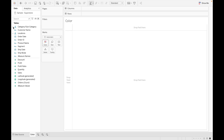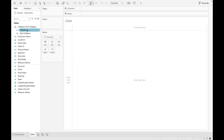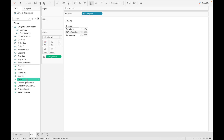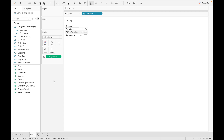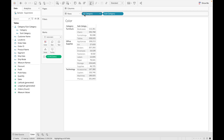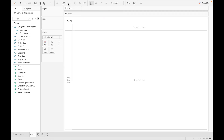Let's see the advantage of hierarchy with an example. Let's drag Category with Sales. If you want to see sub-category for each category, normally you would need to drag the field manually. But since we already created the hierarchy, there is no need — just click the plus icon to drill down and you can see Sub-Category is added automatically.